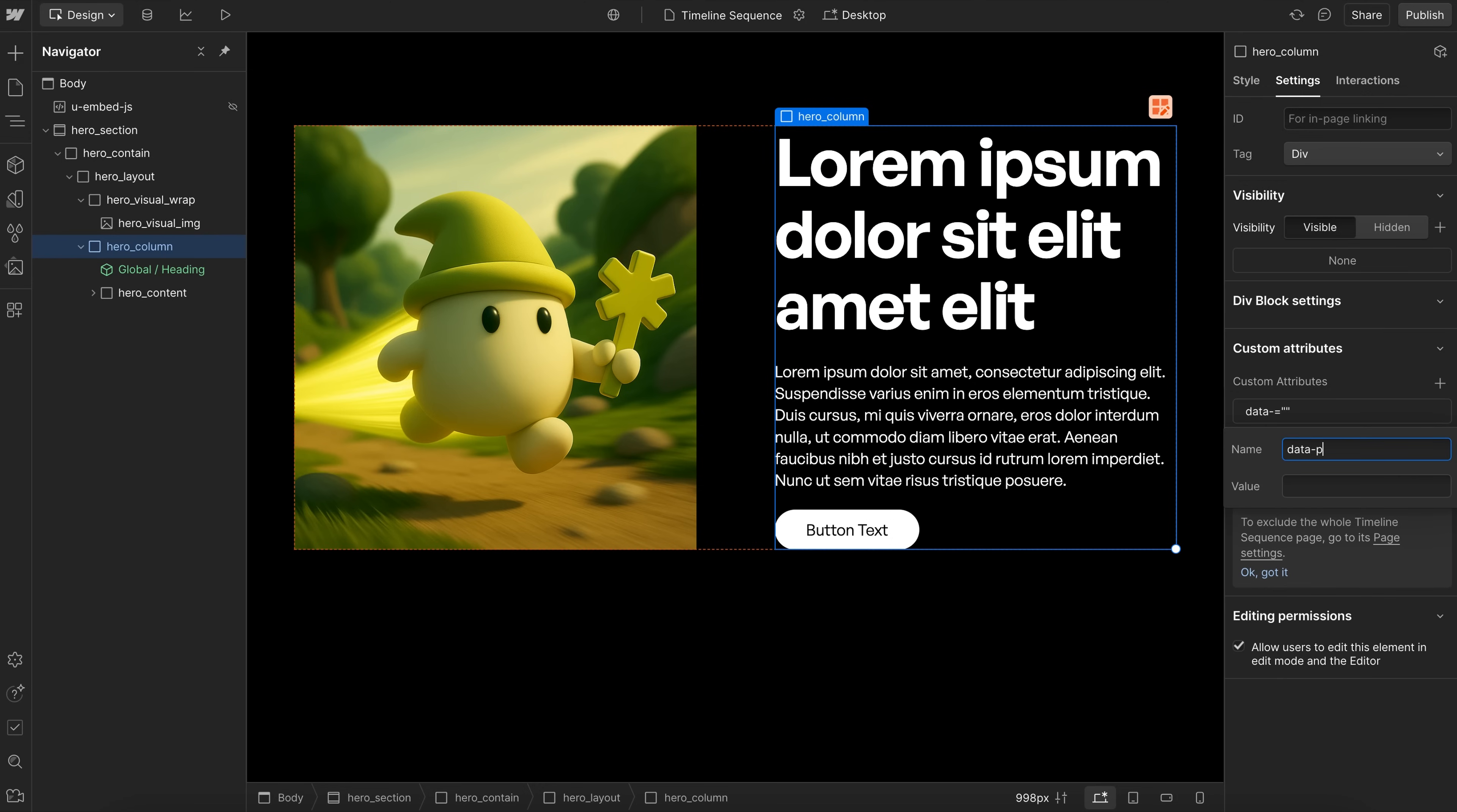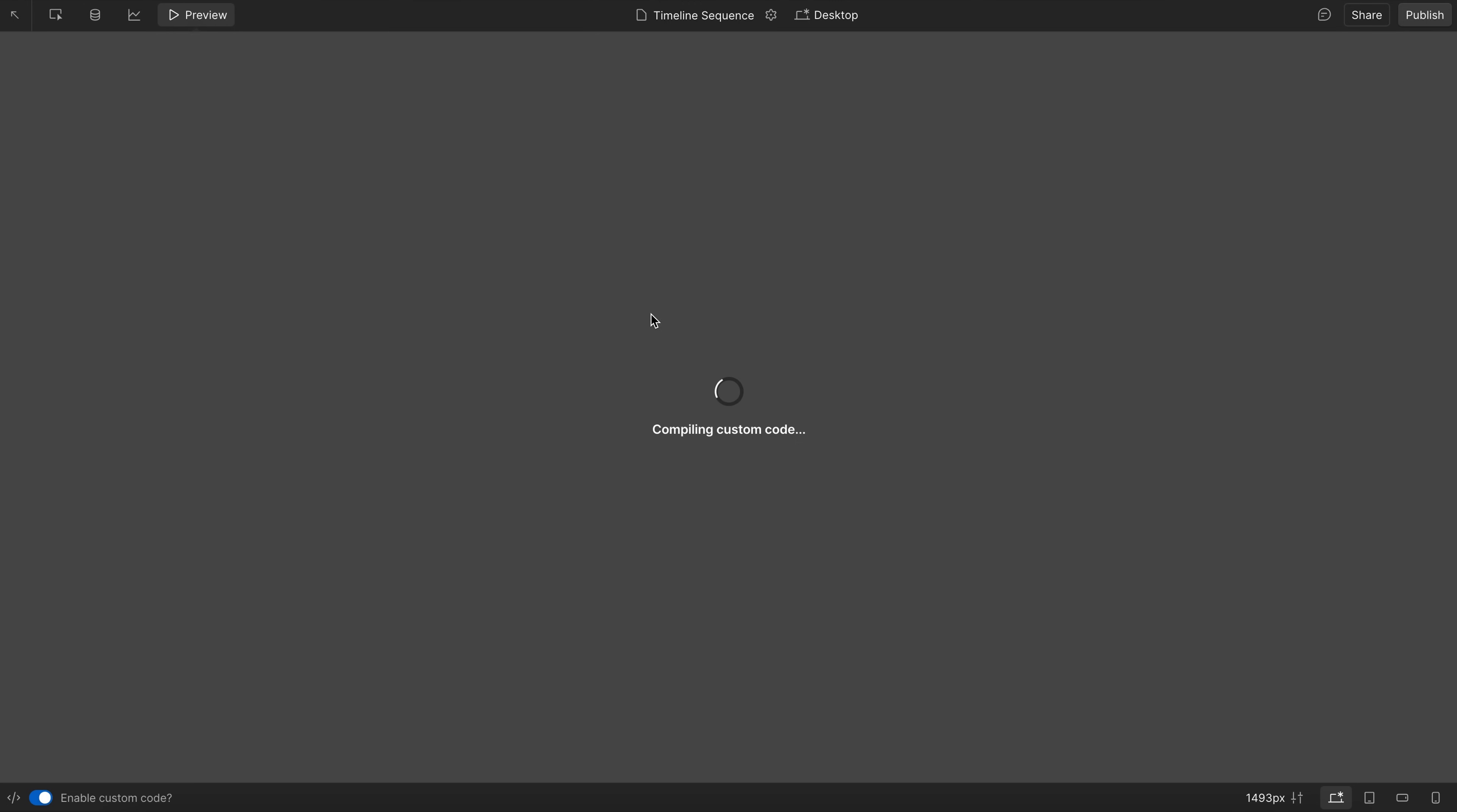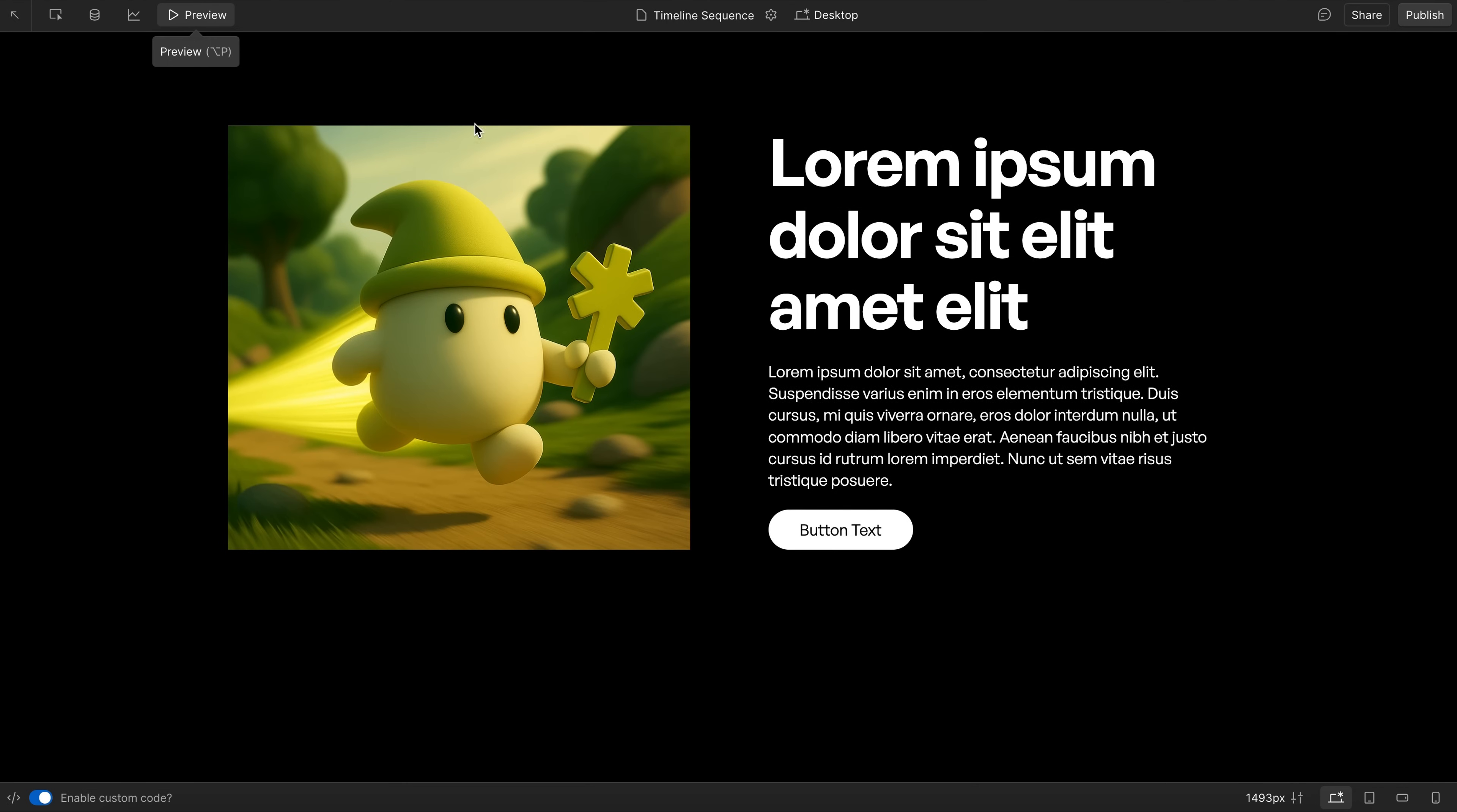So we'll add that data-prevent-flicker, and the value will be true. And that way both of those elements are hidden, but the gray box is still there right from the start. And we get a nice smooth intro with no flicker.